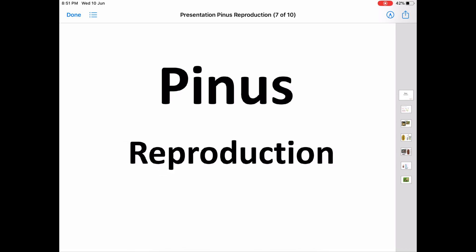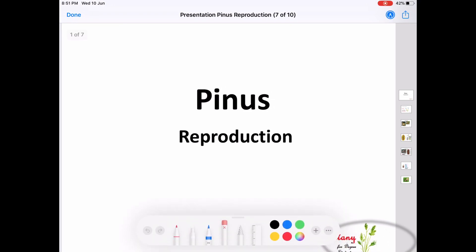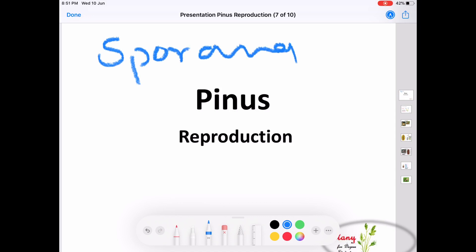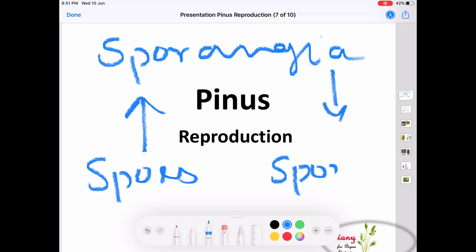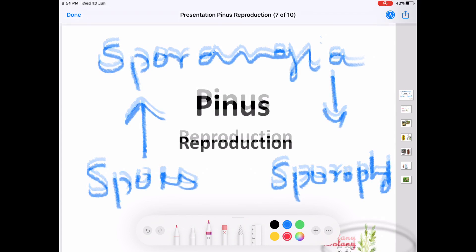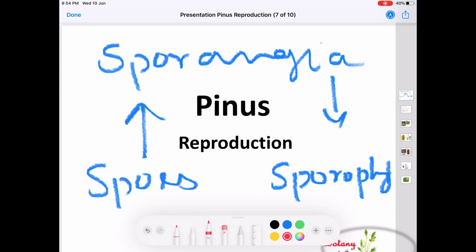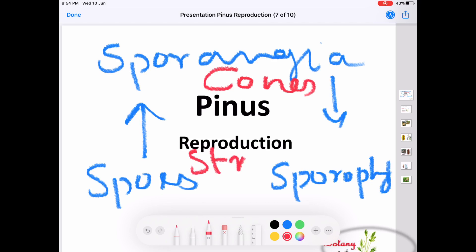In Pinus, the reproduction takes place by means of spores, and these spores are developed in sporangia situated in sporophylls. The spores are produced in sporangia situated on the sporophyll. Numerous sporophylls are grouped to form cones or strobilus. Thus, the cones or the strobilus are acting as the reproductive structures in the case of Pinus.